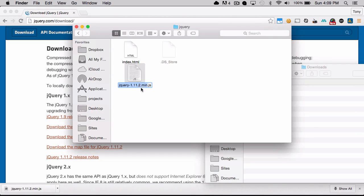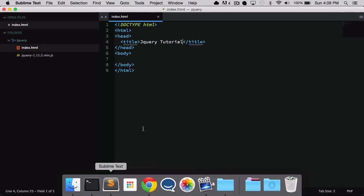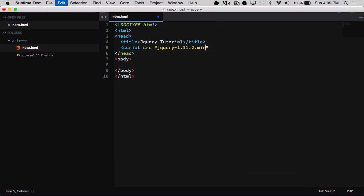And the next thing that I'm going to want to do is include this in my index.html file. So I will write script source and include that file right here.